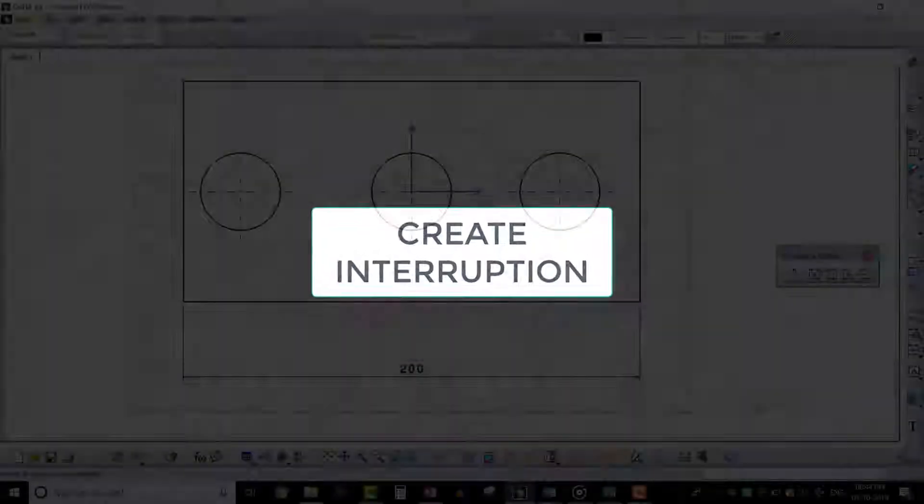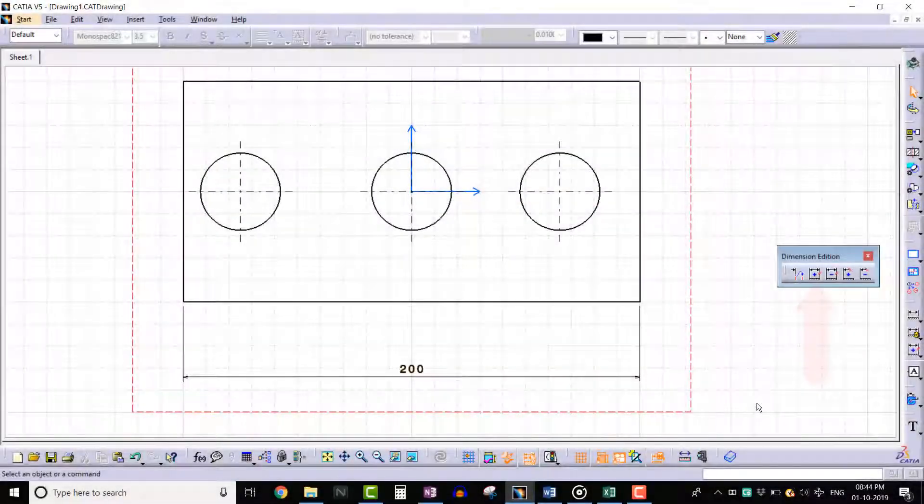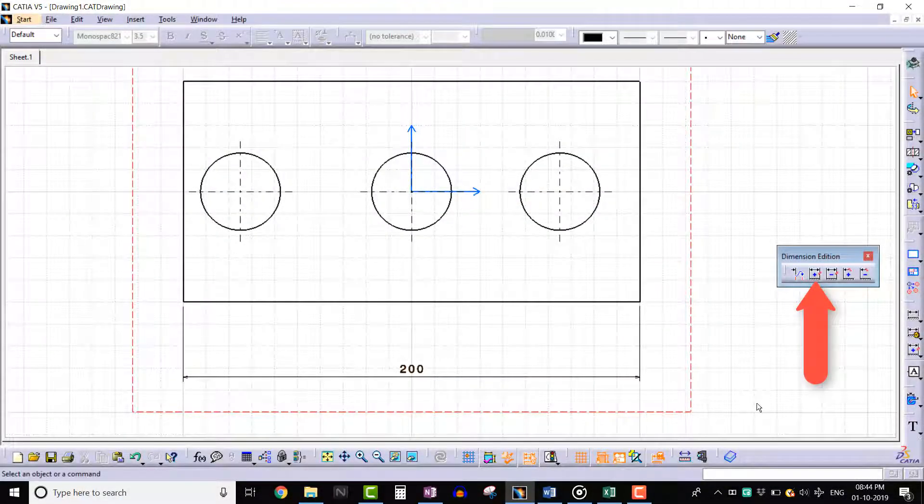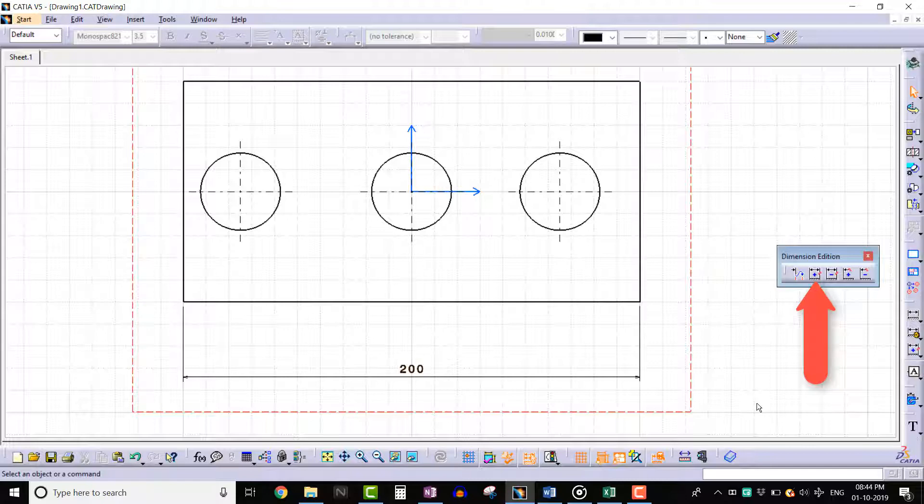Hello everyone, in this lecture we will learn about the Create Interruption tool. This tool is used to create interruptions on the extension lines of dimensions. For example, we have a dimensioned drawing here. Let's create an interruption on the dimension line.